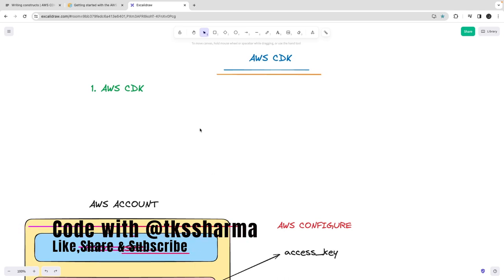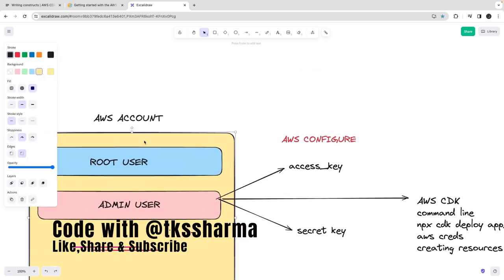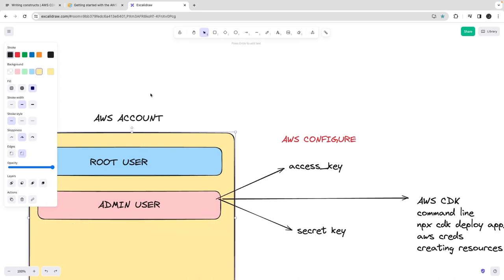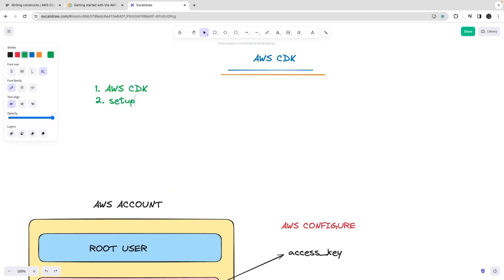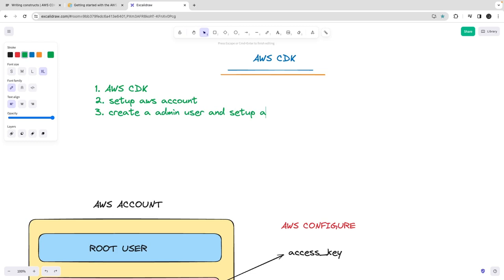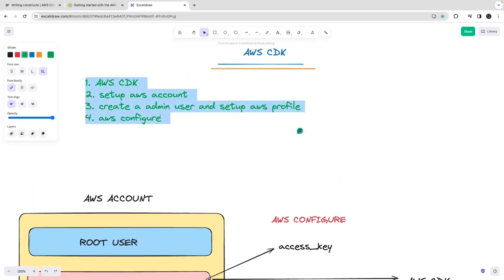Hi everyone, welcome back. In the last couple of videos we talked about AWS setup because we are talking about microservices and their deployment, and we decided to do things with the AWS CDK. We already discussed setting up an AWS account, creating an admin user, and setting up an AWS profile so you can run AWS commands from the command line. AWS configure is the command you use to configure AWS credentials and access AWS resources — it takes your access key and secret key.